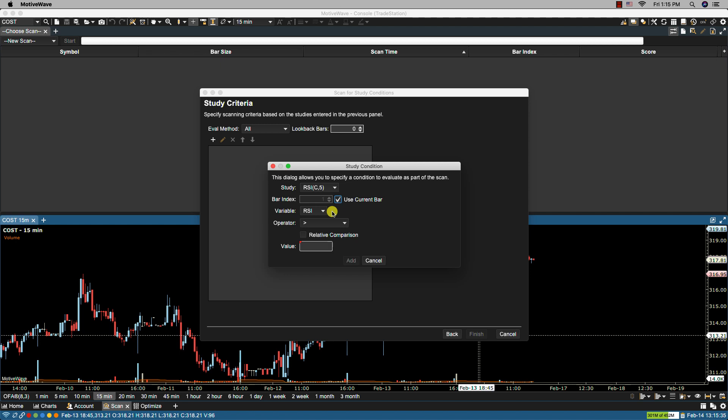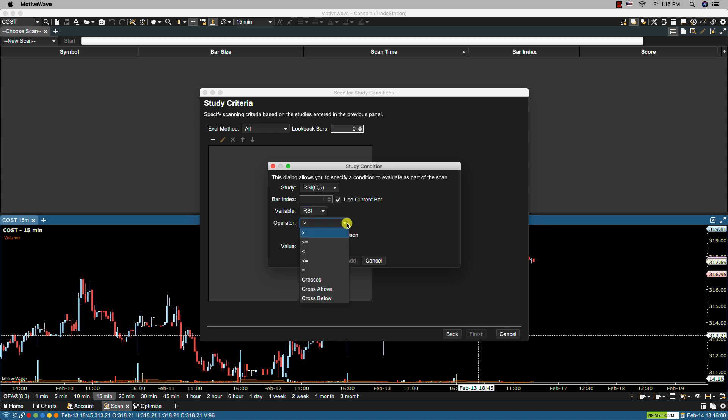Here we have the variable field and this field will be populated when you choose a study. Now each study will export one or more variables and those variables will be listed here. In the case of RSI we only have one variable. In this field here we have operators listed and this is a comparison operator for comparing the variable to the value. Here we have some options: greater than, greater than or equal to, less than, less than or equal to, equals, crosses, cross above or cross below.